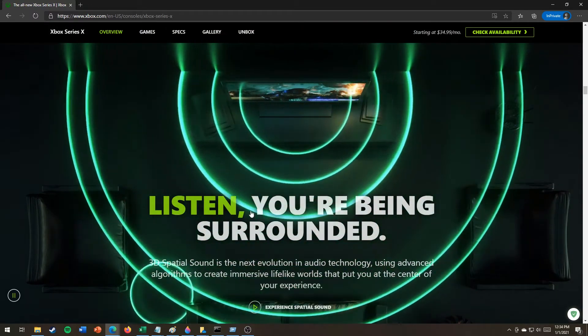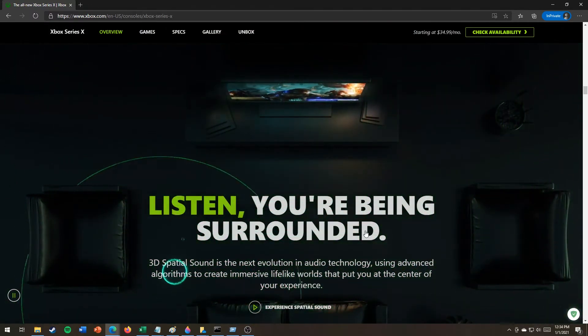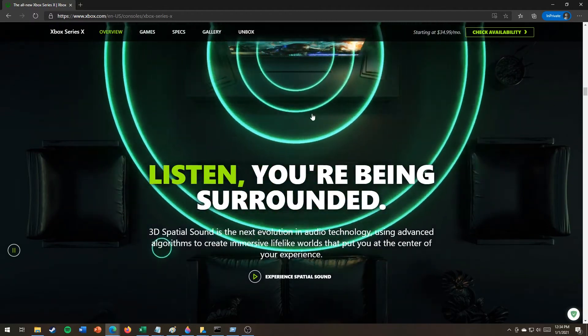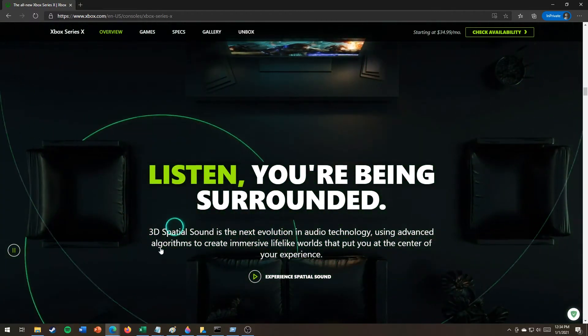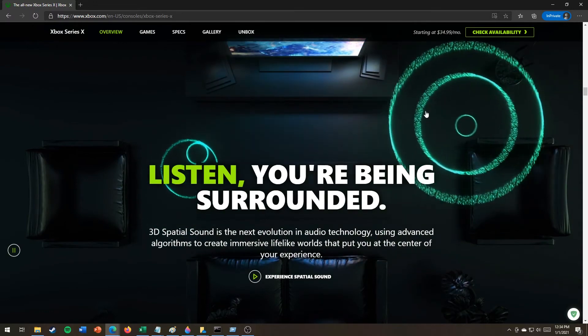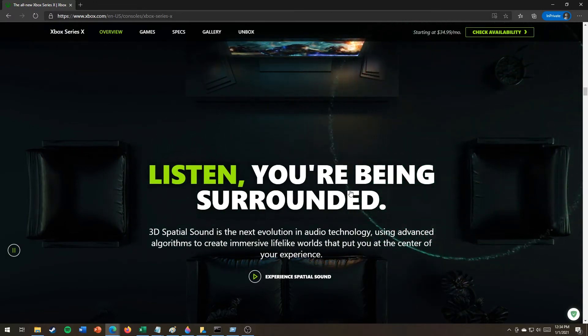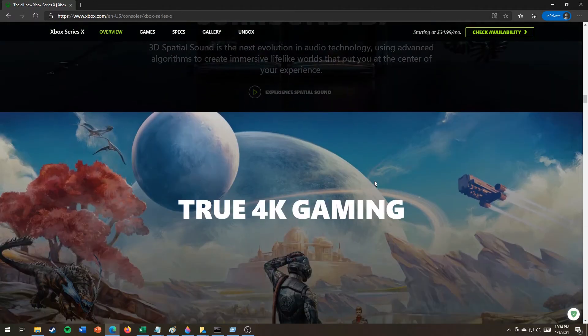Listen. You're being surrounded. 3D. The Xbox Series 1X turns that part of your floor as well as that plant into a speaker. It's that good.